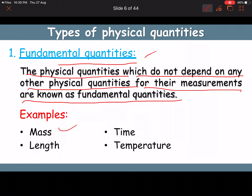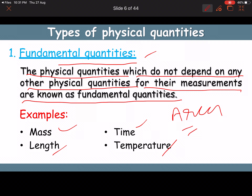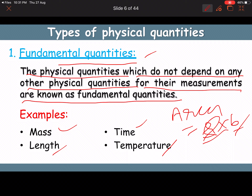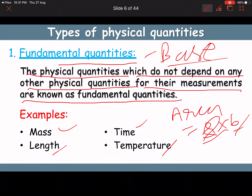For example, mass does not require any other quantity to measure it. Consider area — to measure area we need length multiplied by width, so it depends on other quantities. A quantity which does not depend on other quantities is known as a fundamental or base quantity.